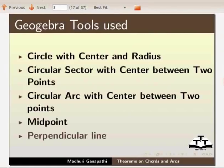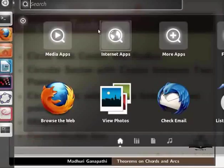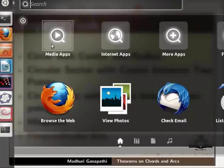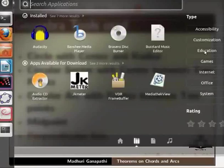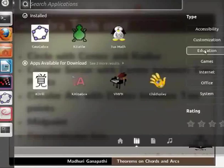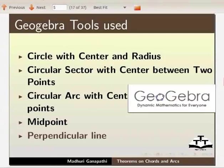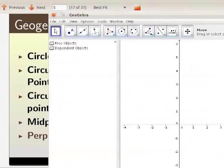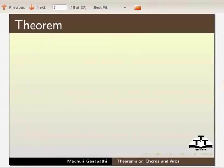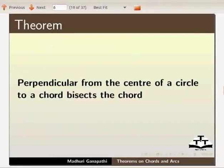Click on Dash Home, Media Applications. Under type, choose Education and GeoGebra. Let us state a theorem: perpendicular from the center of a circle to a chord bisects the chord.